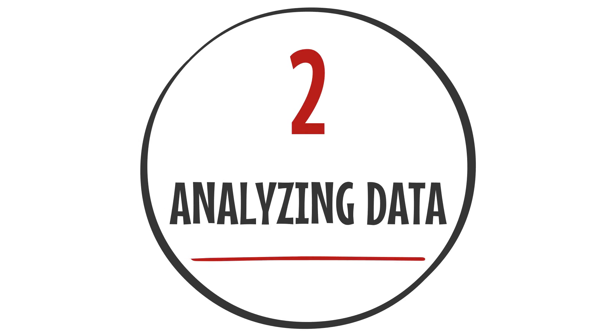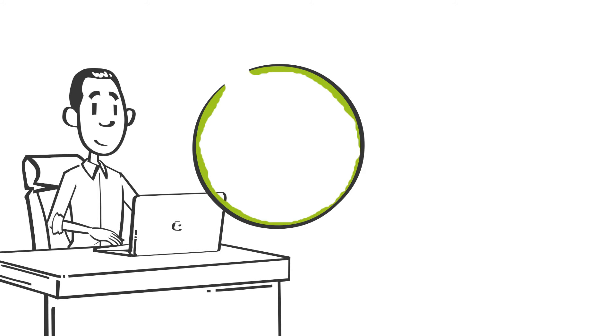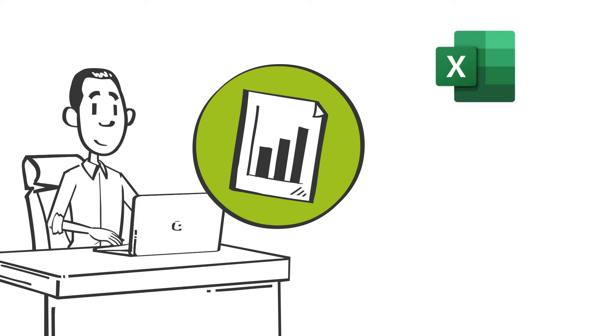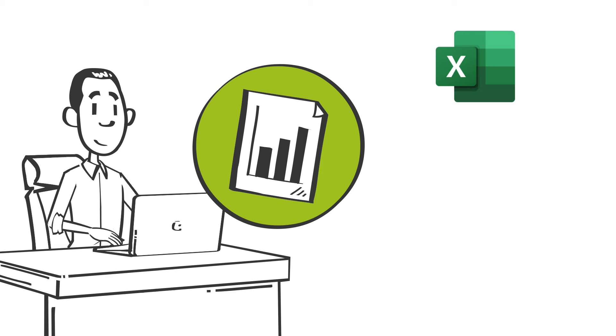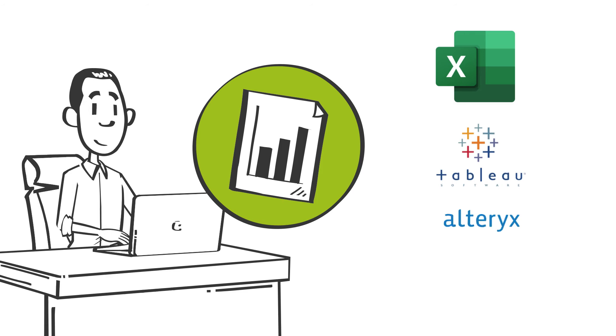Number two: Analyzing data. Once consultants have data, they will begin to analyze the data to identify insights to inform their recommendations. Microsoft Excel is the most commonly used tool for analysis, but consultants can also use more advanced statistical software such as Tableau, Alteryx, and R.